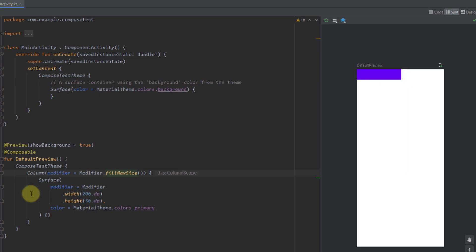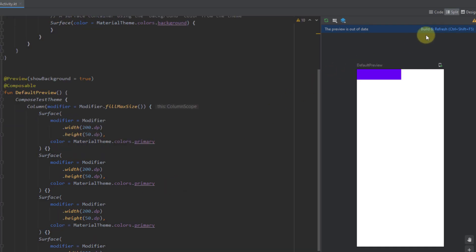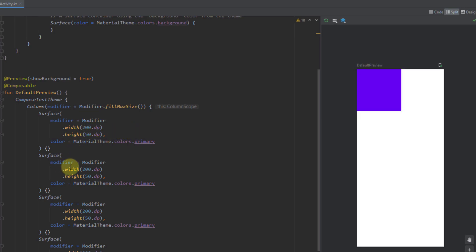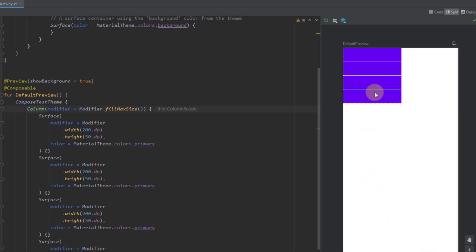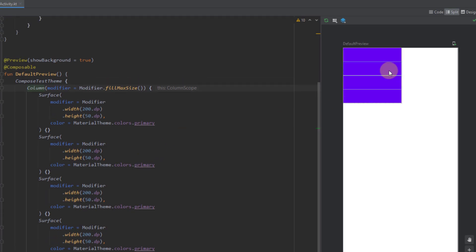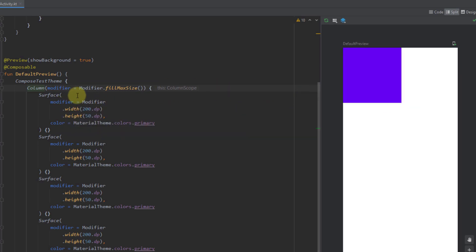Before we continue exploring the column layout, let me copy and paste this surface a few more times — for example three or four times. After building and refreshing, we now have four different surfaces on screen, each with the same width and height. All those surfaces are placed below one another, because we are using a column which sets all composable functions in a vertical orientation.